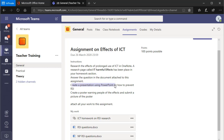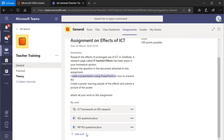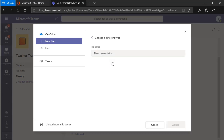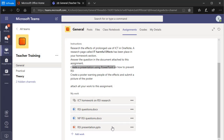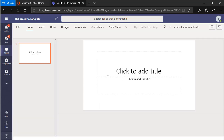The next task says to create a PowerPoint presentation. I'm going to show another method — go to 'Add work', create a new file, and I can create a Word document, PowerPoint, or Excel. I'm going to create a PowerPoint and call it 'RSI Presentation'. I attach it. What this does is attach a blank presentation. I can then click on it and use PowerPoint online to actually create the presentation, or download it and upload it — it's up to you.